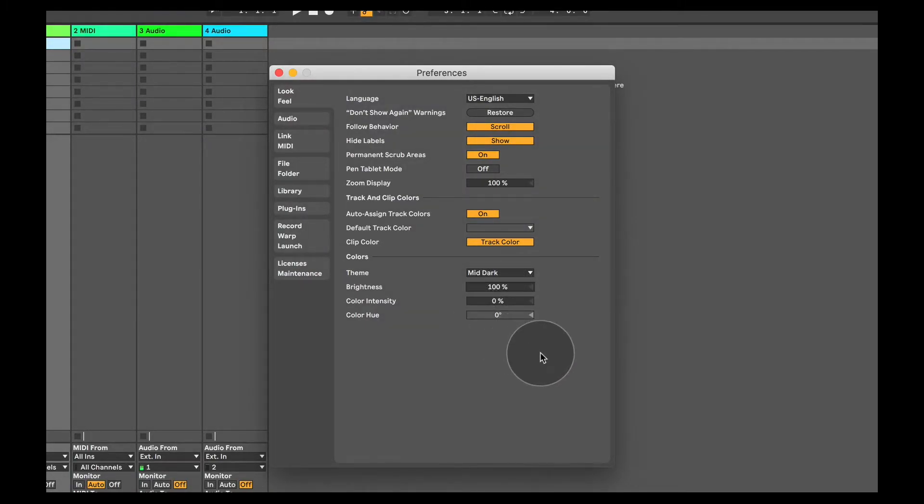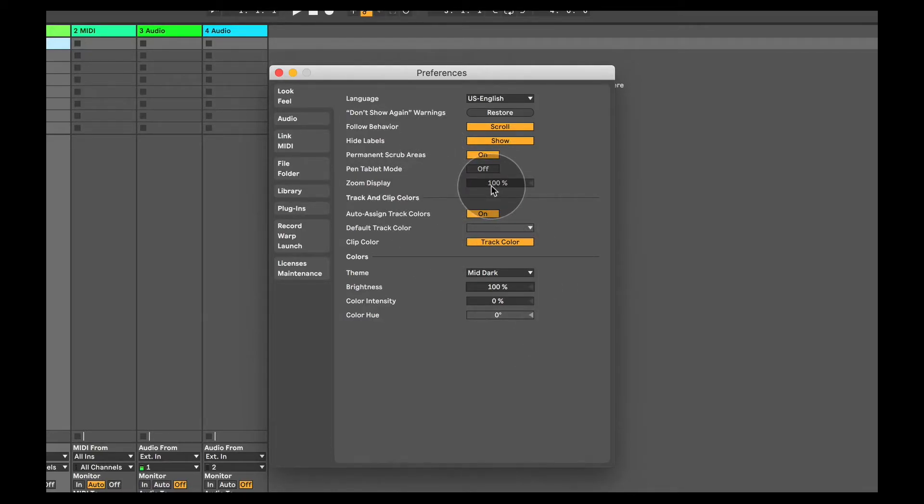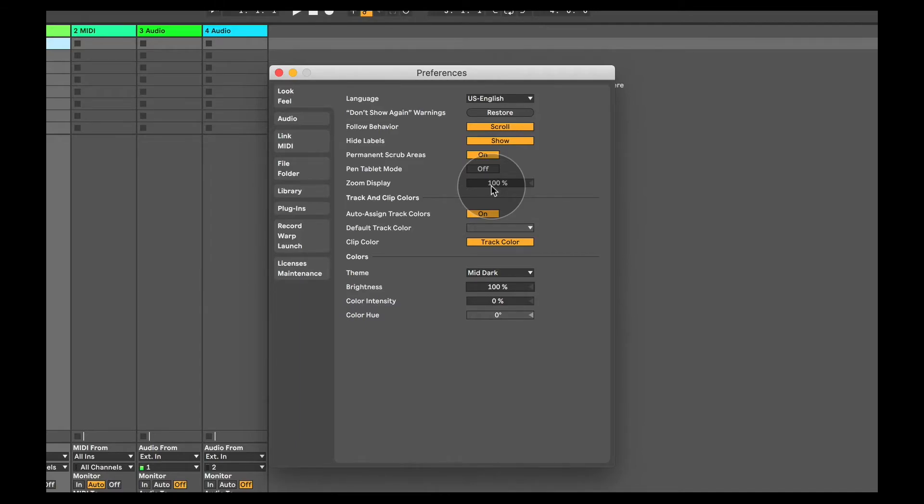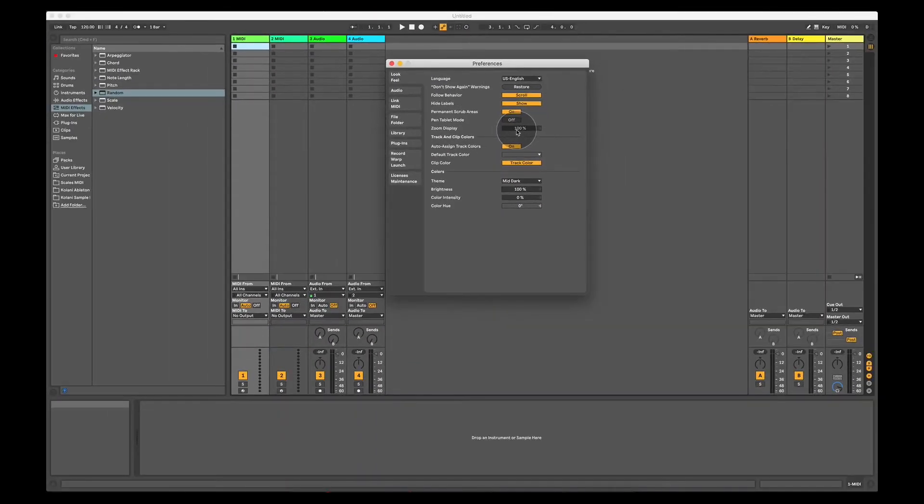And then another important setting here is the zoom display. Now, my screen is quite high resolution, so I can already see a lot more than what you would see on certain other laptops or screens. But let's say that your screen is a 1080p screen and it's quite zoomed in.